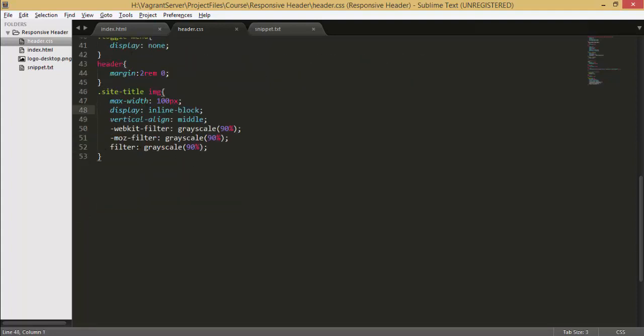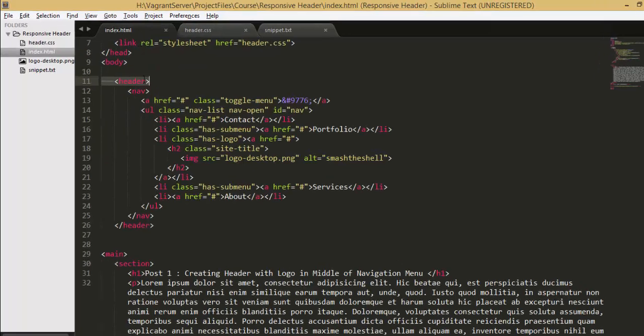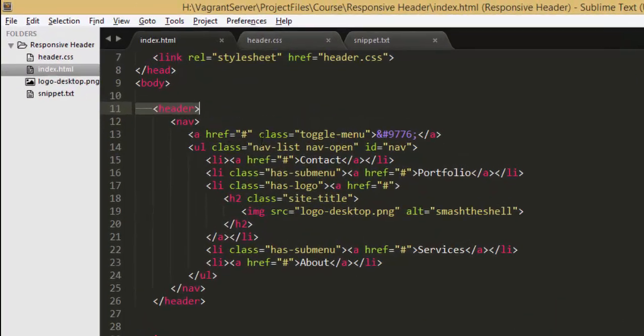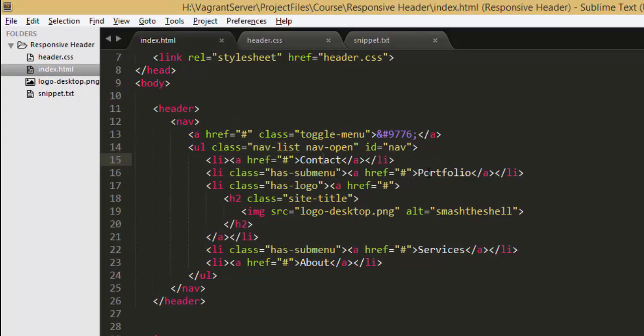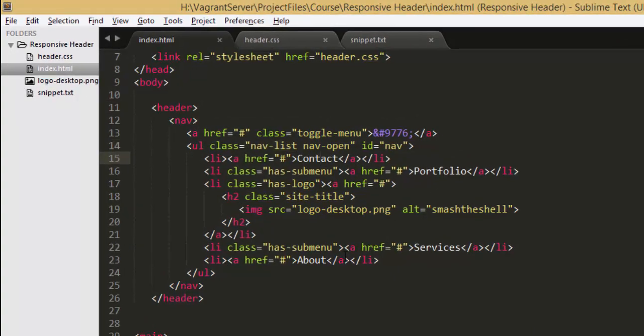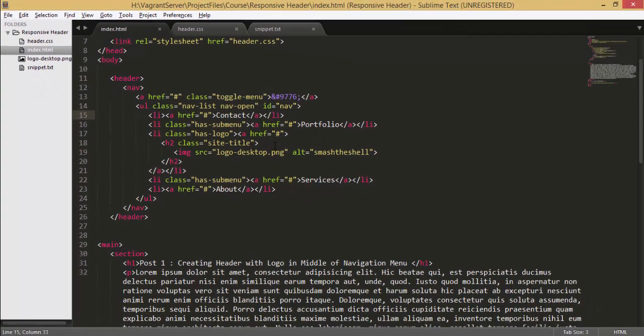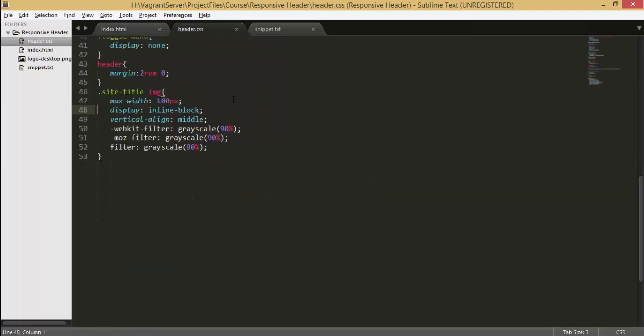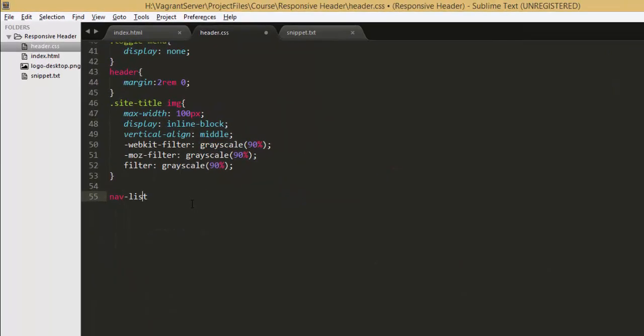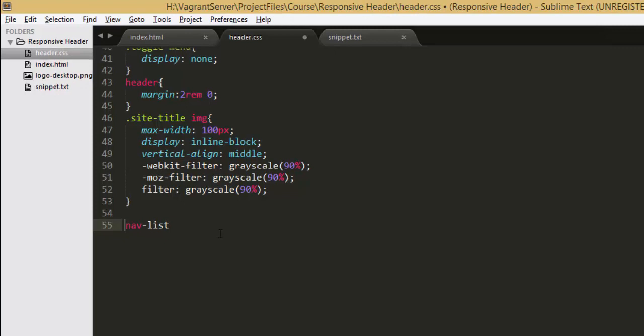Now let's go ahead and style our nav list which is this class here and this will style all the menu items which are contact portfolio services about including logo.